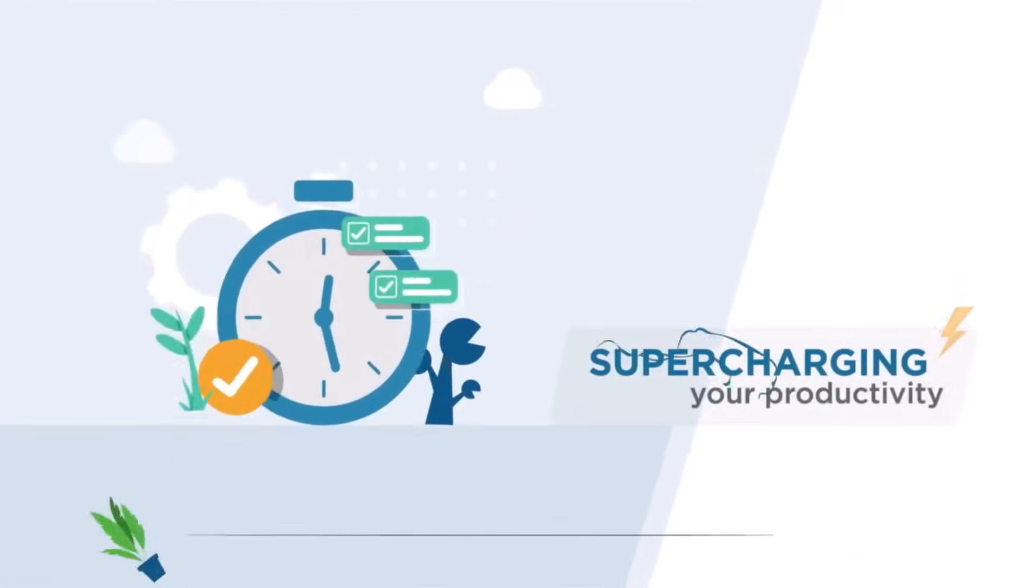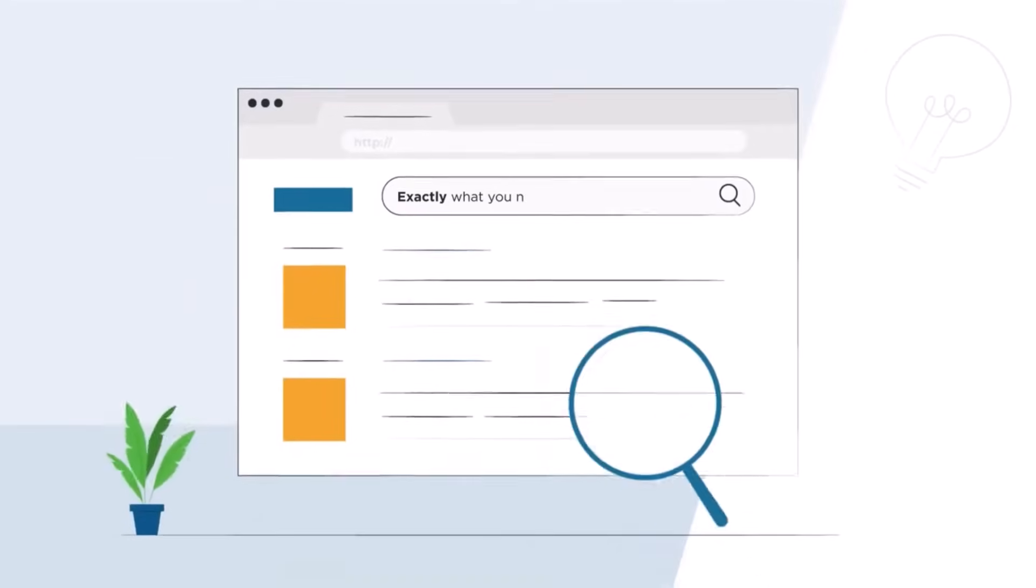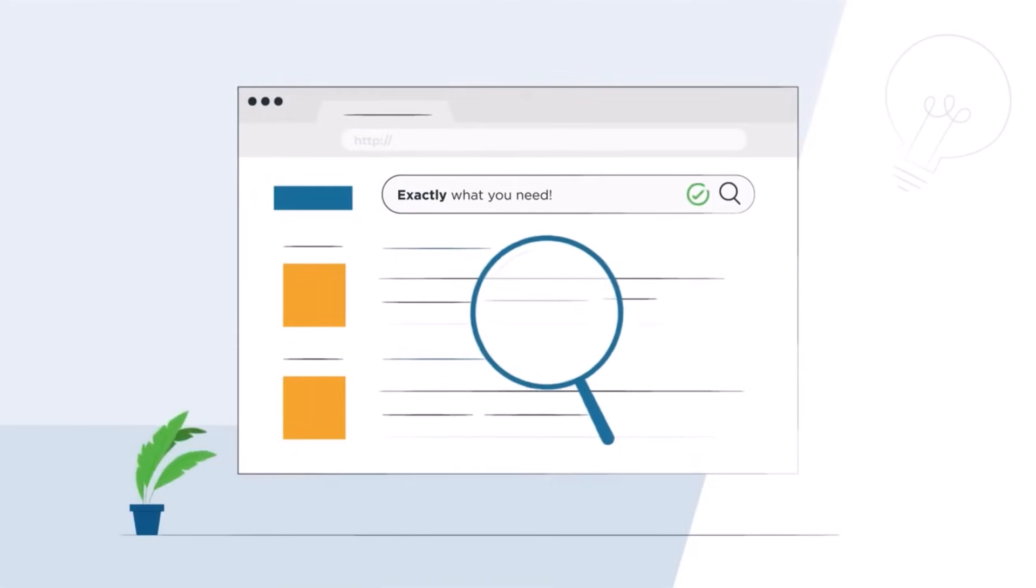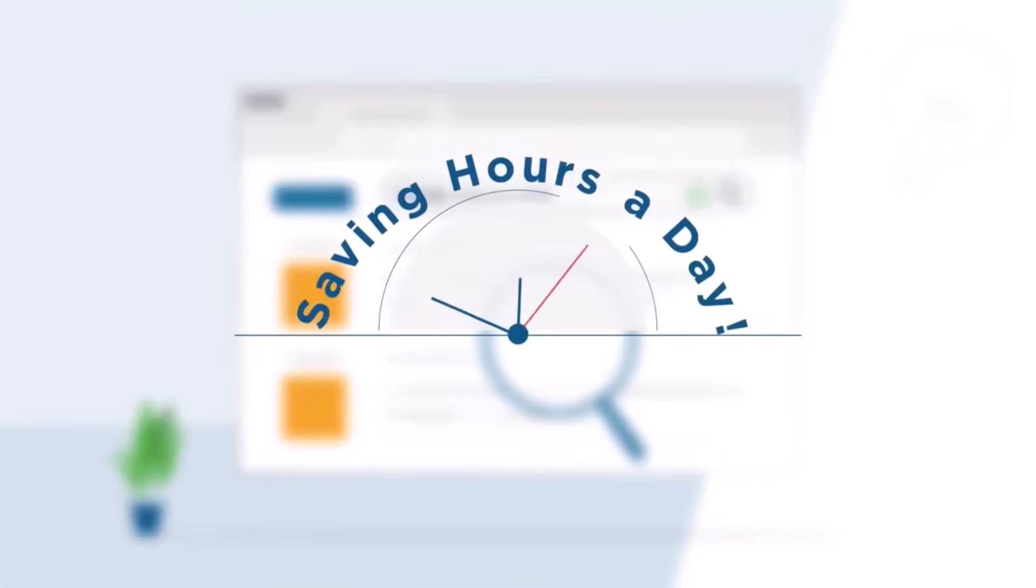supercharging your productivity and enabling you to find exactly what you need when you need it, saving hours a day.